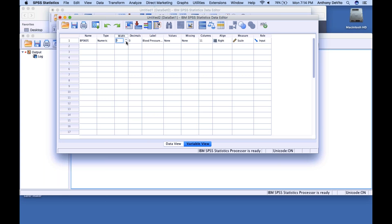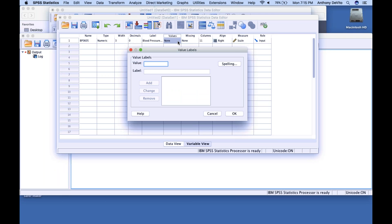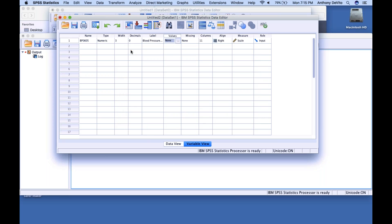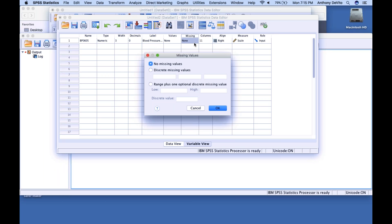The width should be more than one — it recognized the biggest number was only three digits, so you can set it to four or five. There weren't any numbers with decimals, so put zero. The Values column is reserved for when we're putting in a number that represents a categorical or nominal variable — for instance, if this were gender and we were coding one for male and two for female, Values is where we would define that.